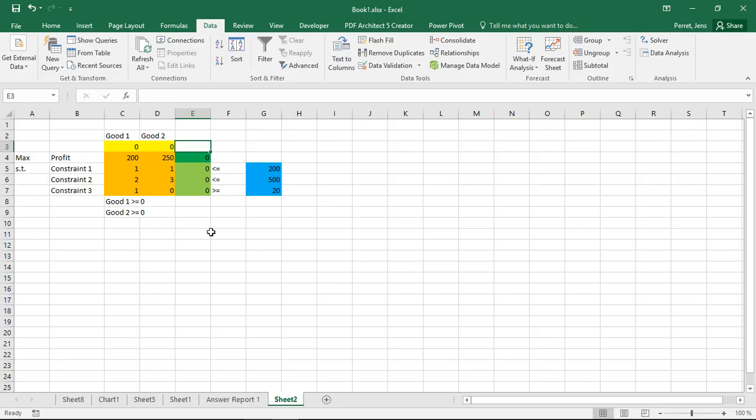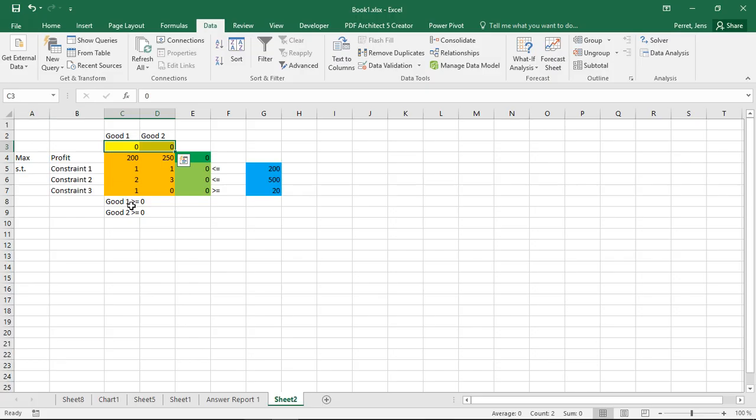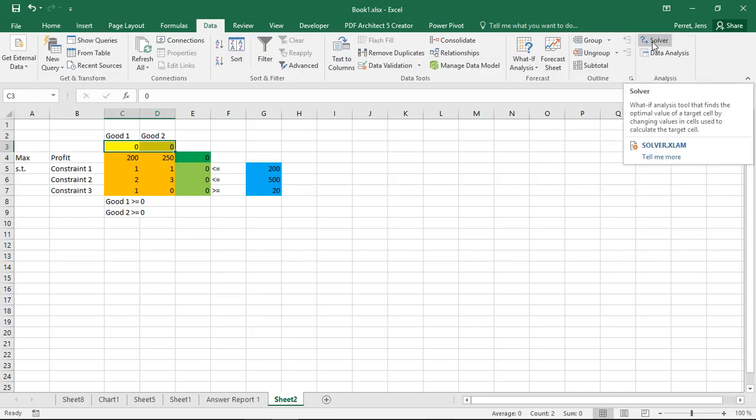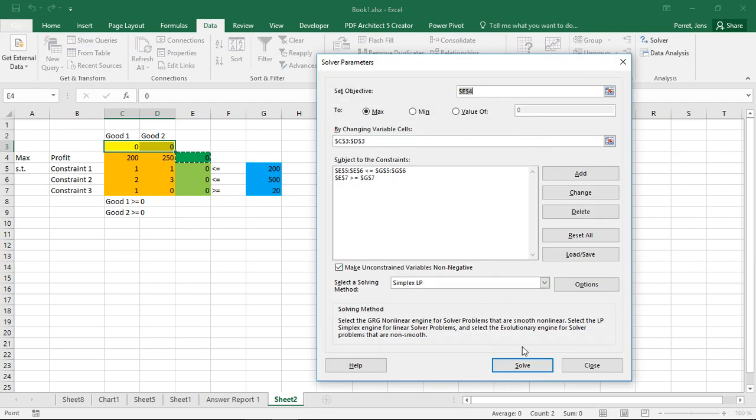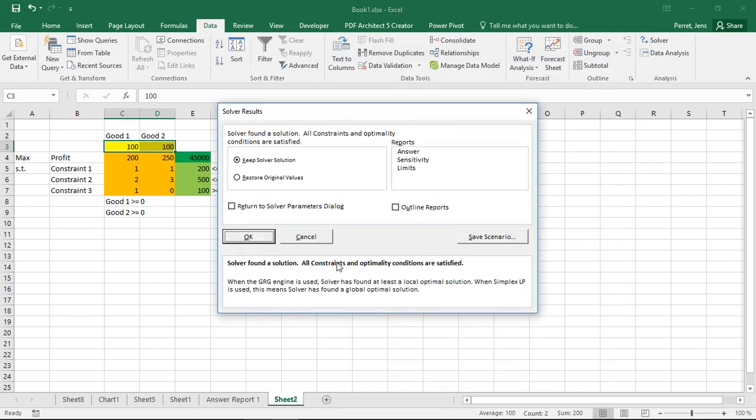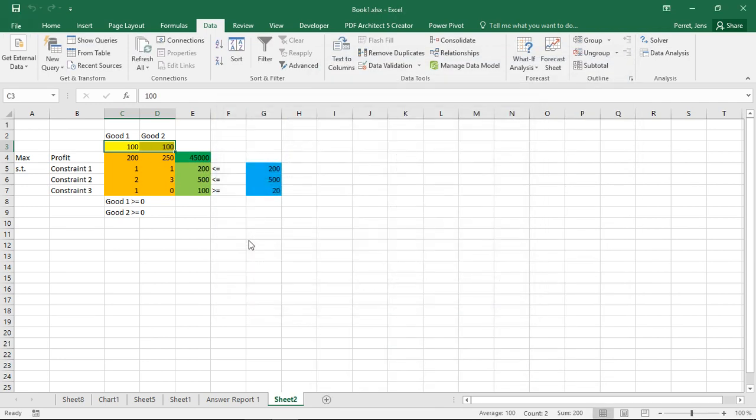If you usually go with linear optimization problems, you assume that the decision variables, while non-negative, are real numbers. So they can take any values. In some cases it makes sense. If I run this problem here, I see I get an integer solution directly. So in this case works perfectly fine.